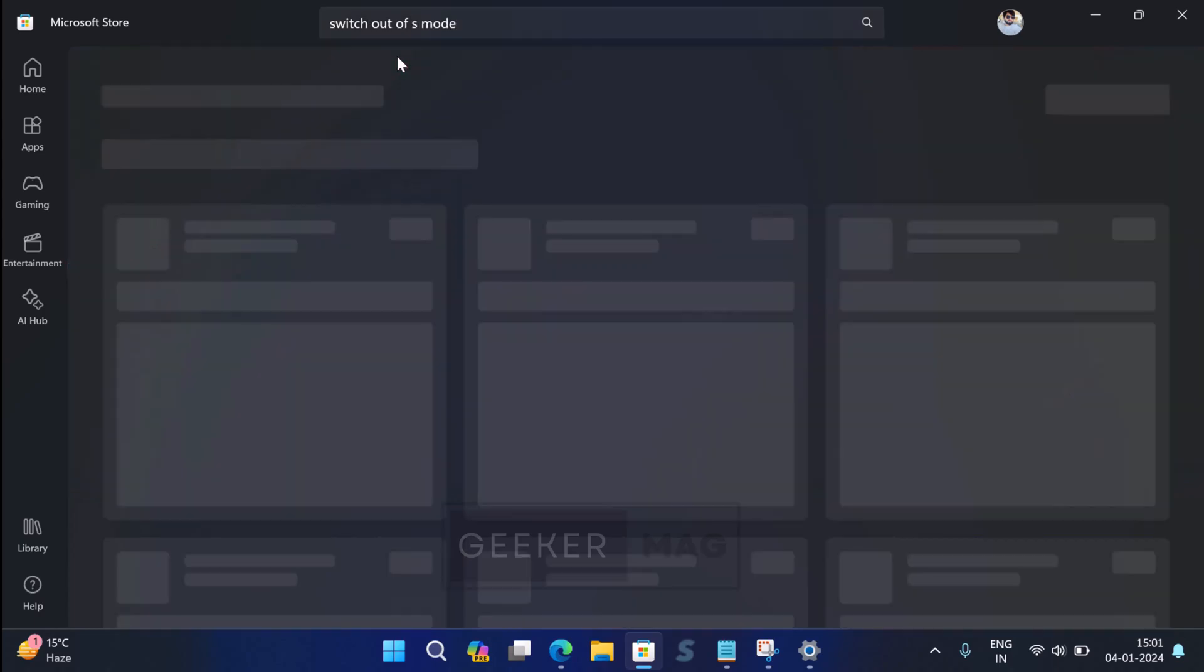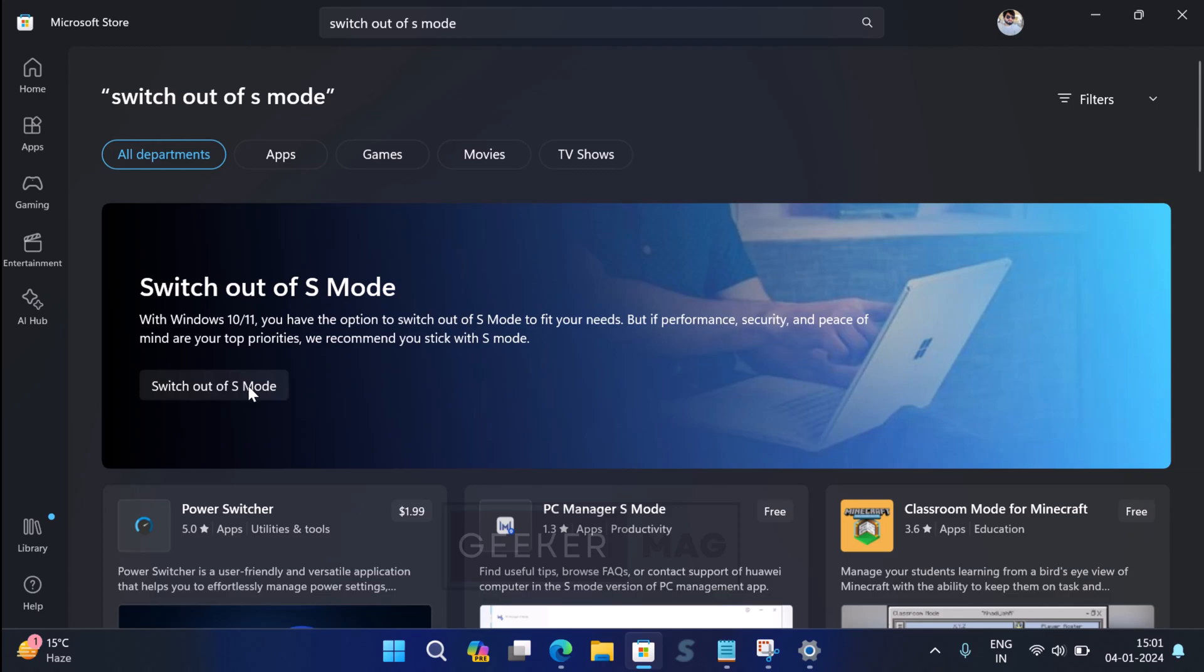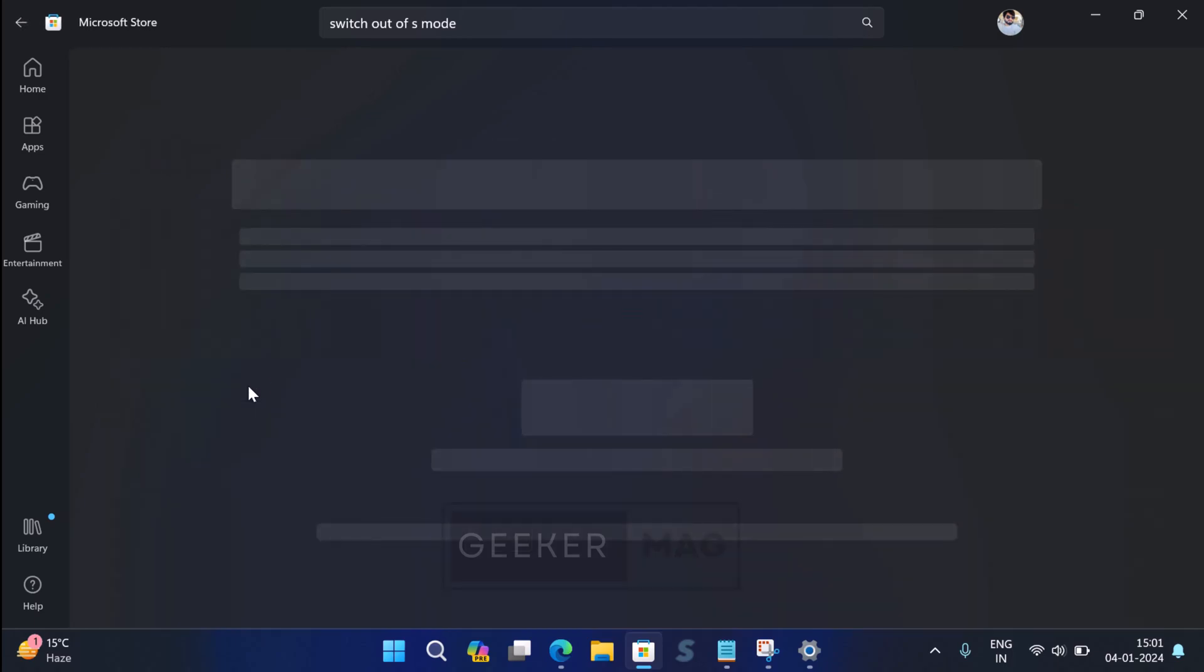In the search results, you will see this section dedicated to S mode. Here, click on the 'Switch out of S mode' button.